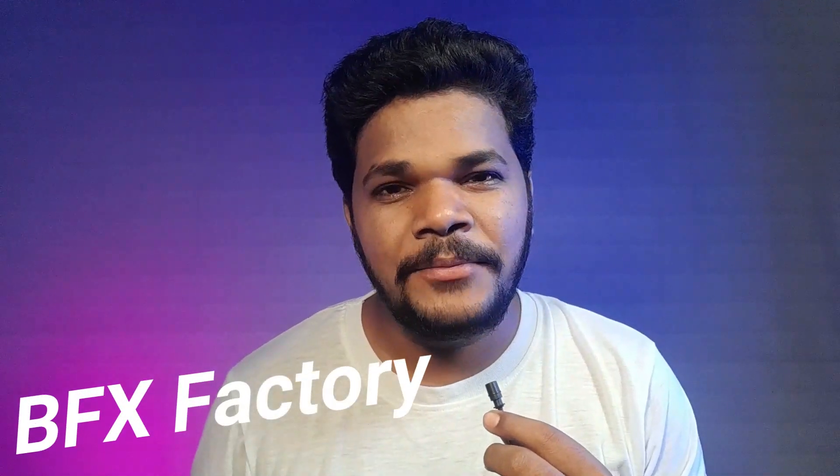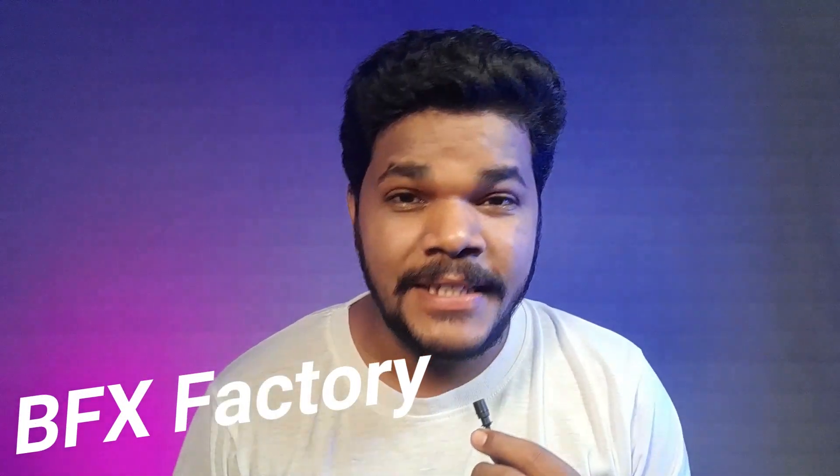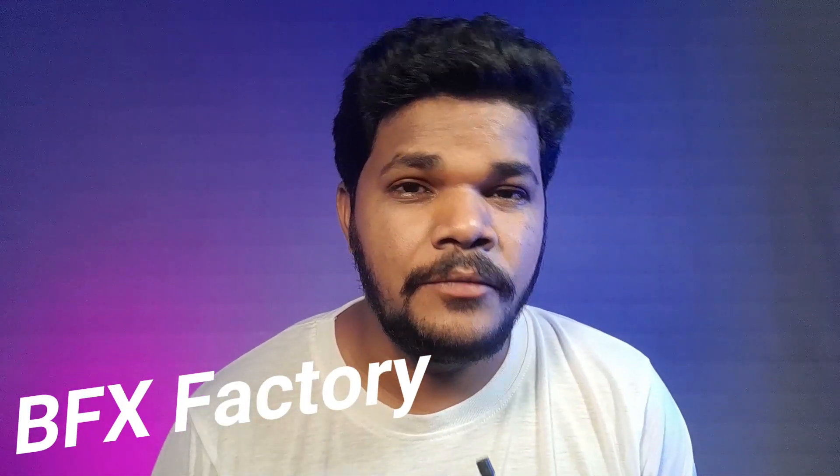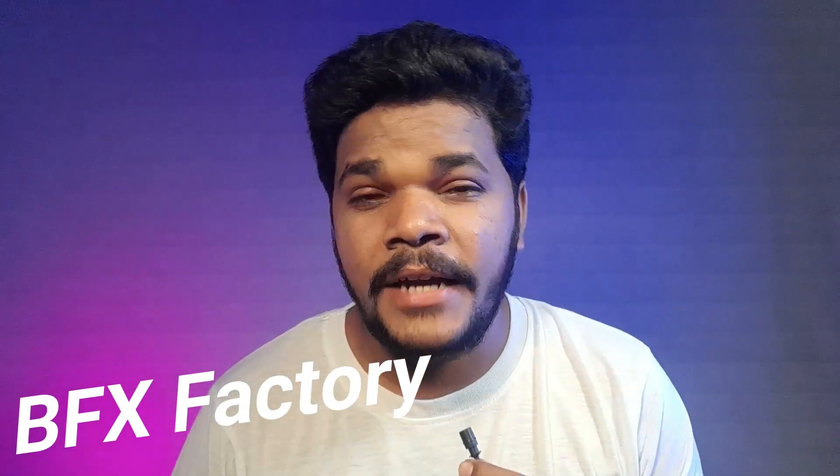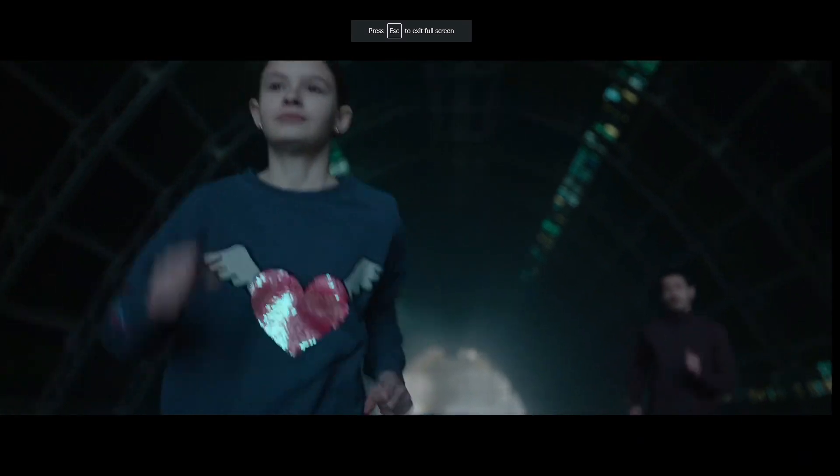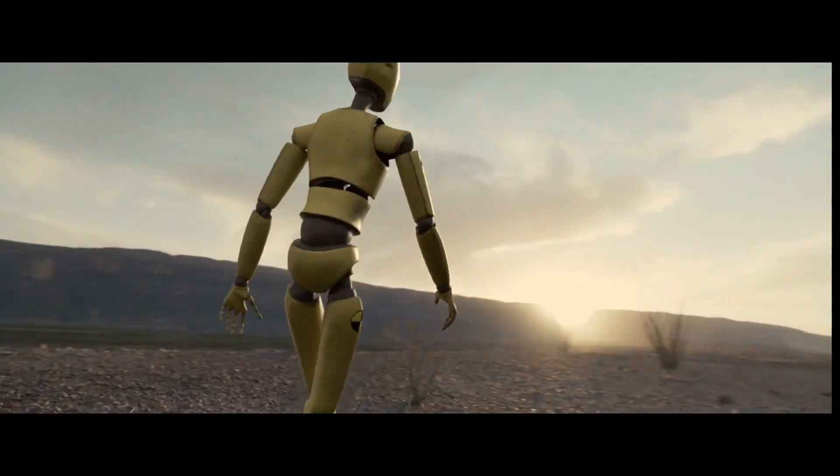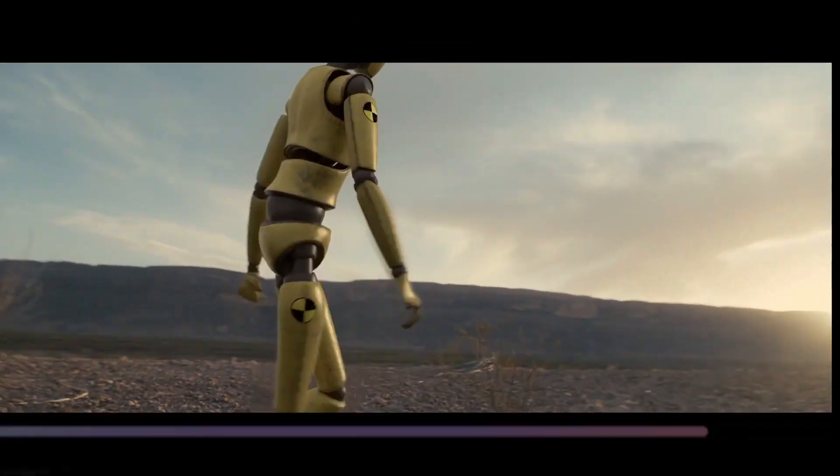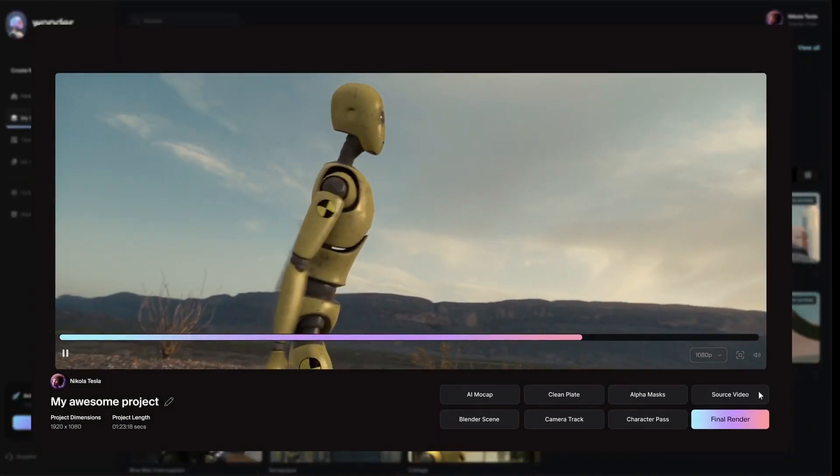Hello everyone, welcome back to BFX Effective. In this video we'll talk about an amazing AI tool after which you don't have to learn BFX. Yes, I'm talking about Wonder Dynamics AI tool, a tool that automatically animates, lights, and composites a CG character into a live action scene.